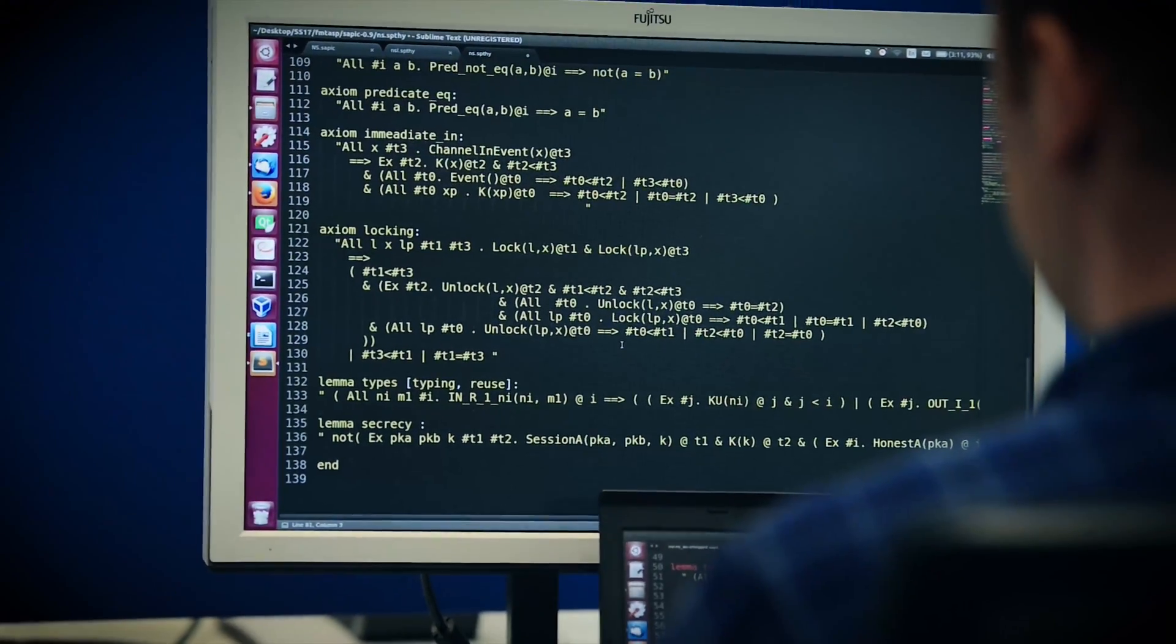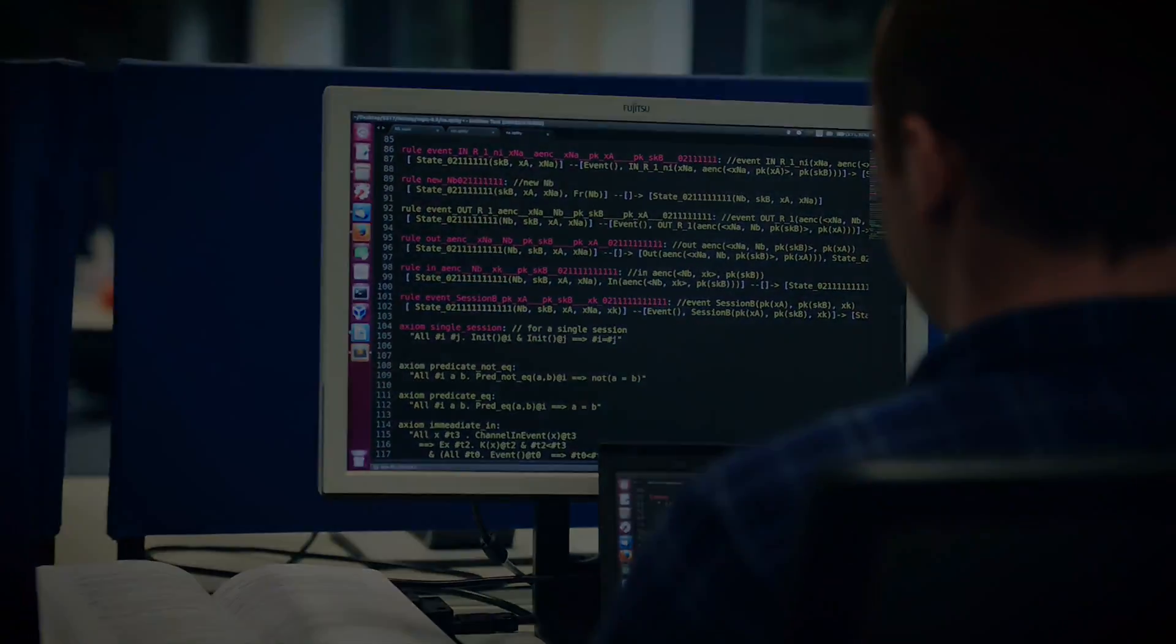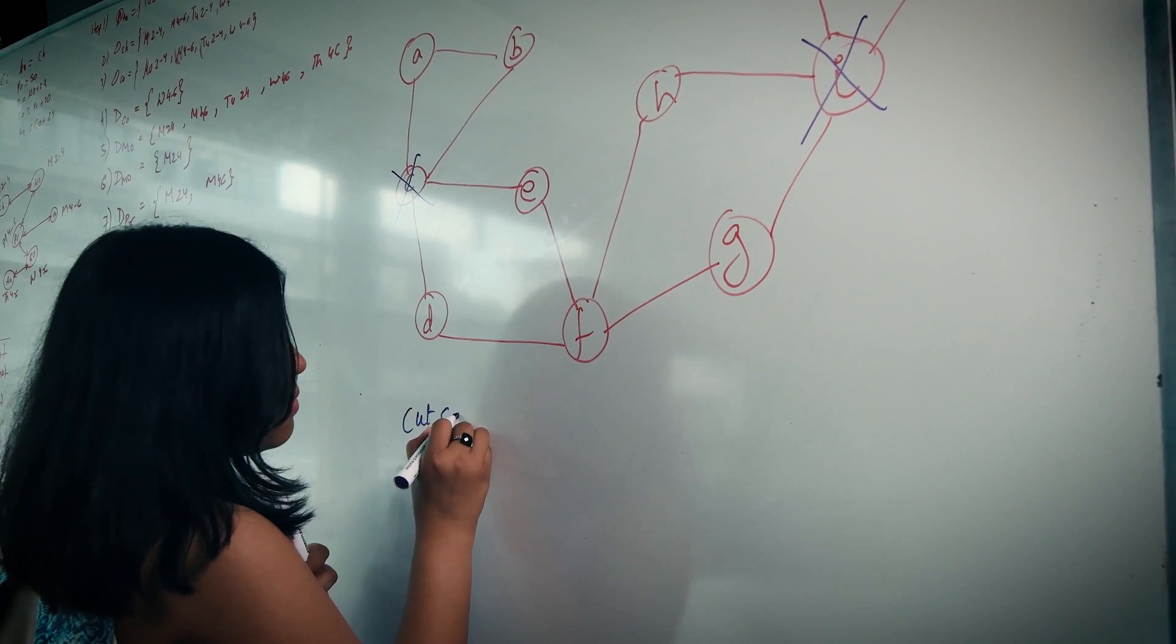Over 75 possible PhD supervisors along with an additional 120 postdoc researchers from all over the world provide a broad spectrum of research topics covering almost all of computer science.